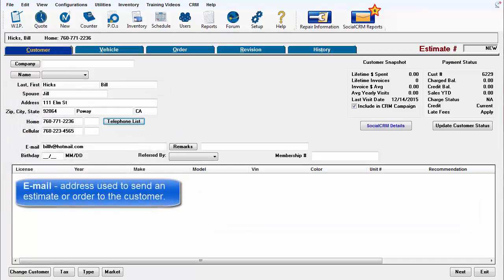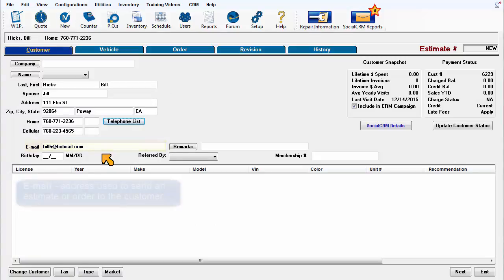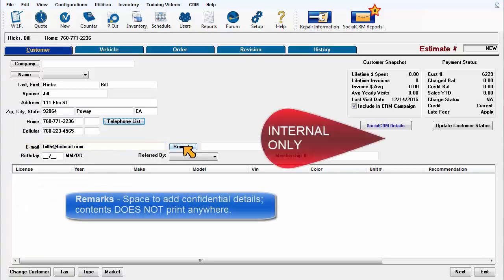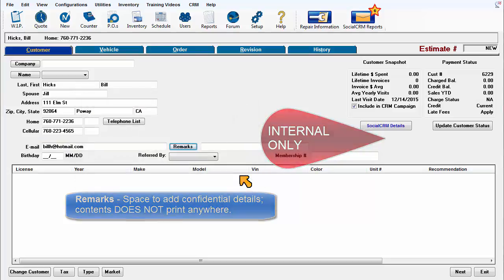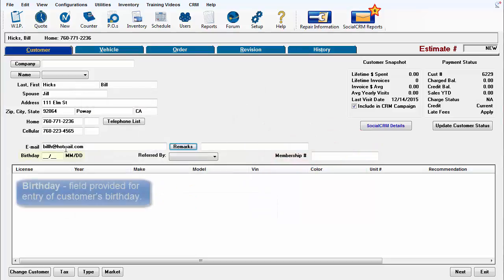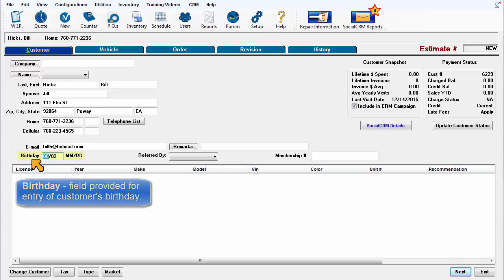Email address is used to send an estimate or order to the customer. Remarks is space to add confidential details. The contents do not print anywhere. The birthday field is provided for entry of the customer's birthday.